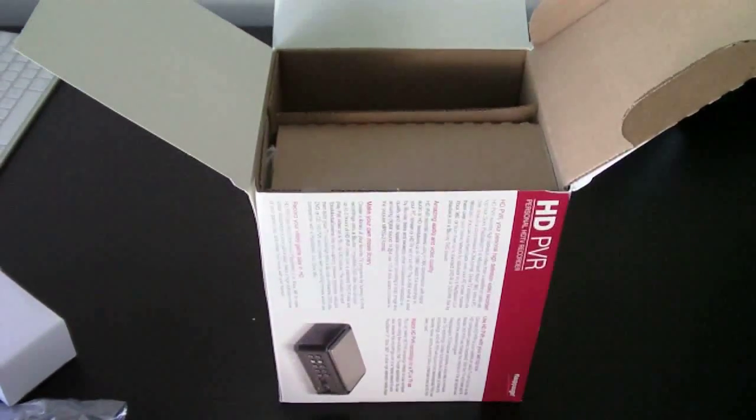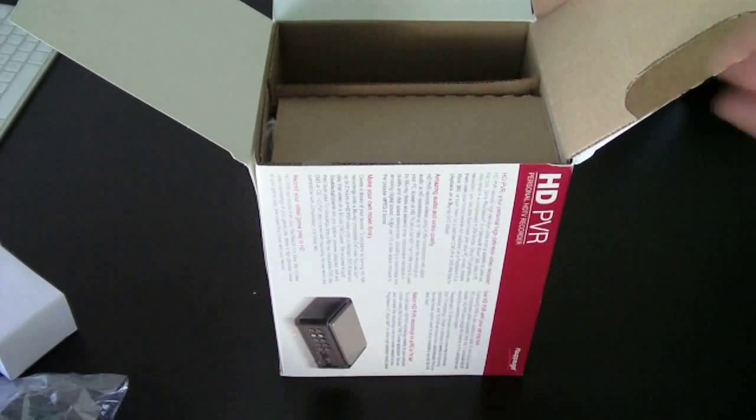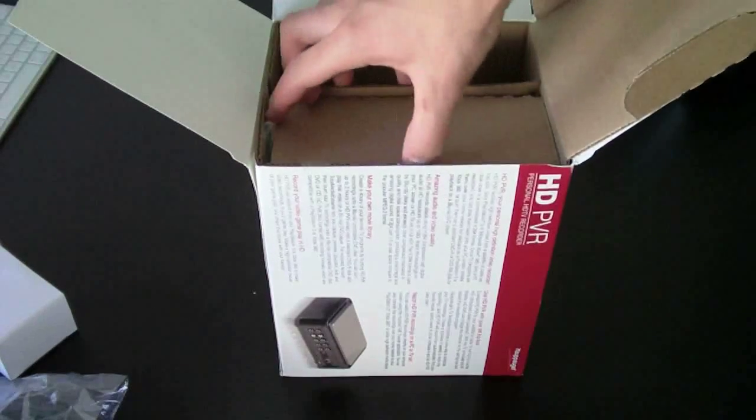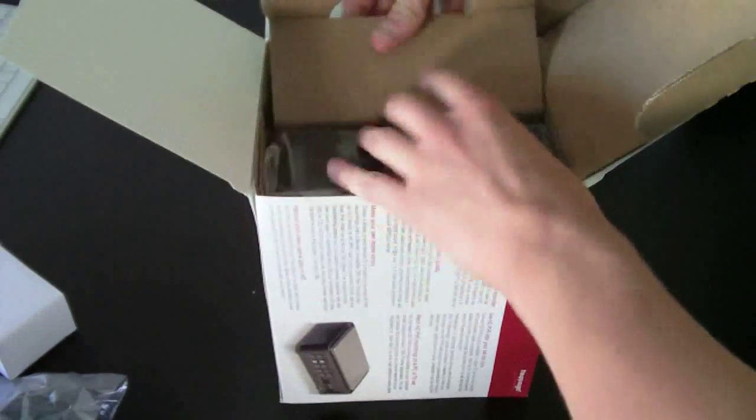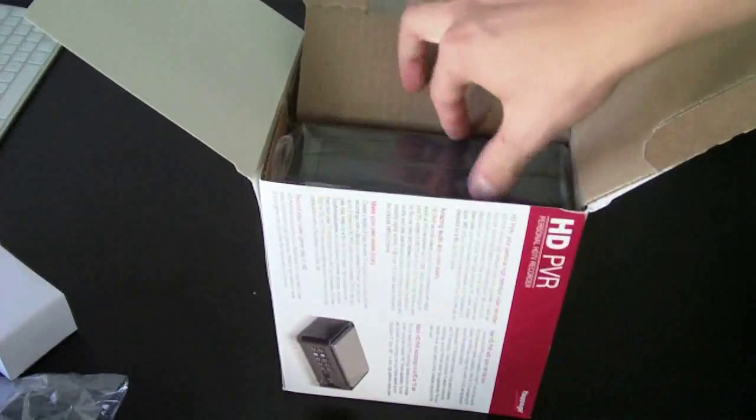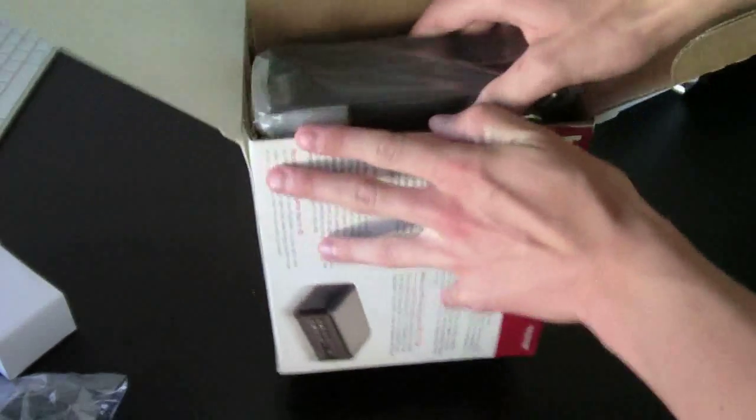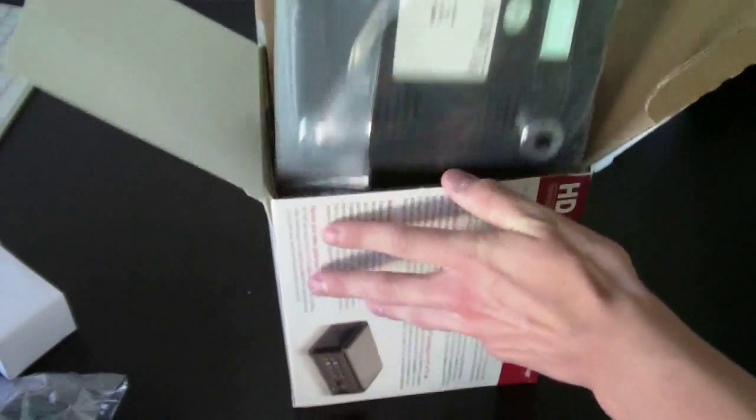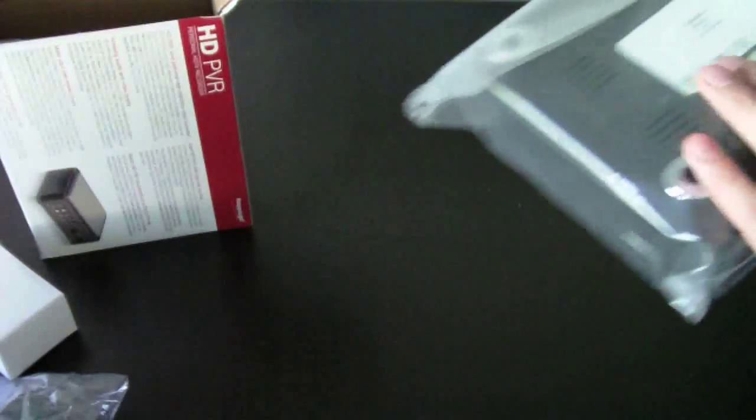Tie this back up. Okay, so now we're going to open this part up right here, which has the Hauppauge itself in it. Oh, that's it for inside there.